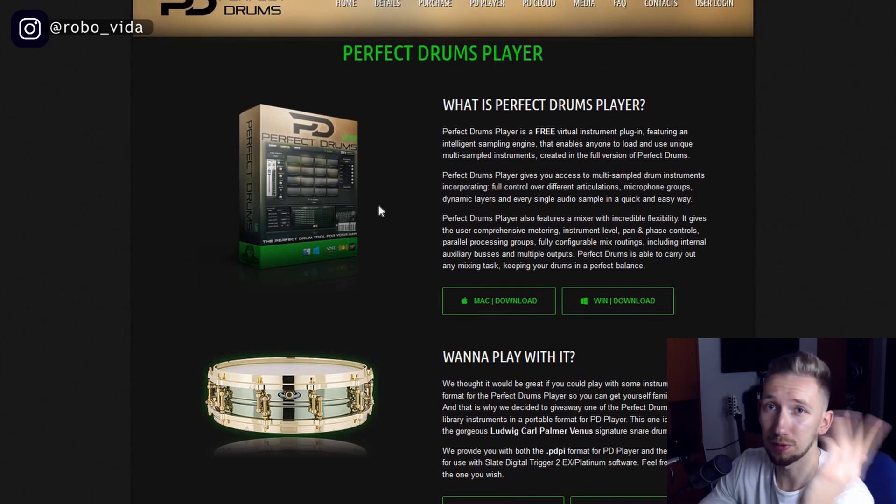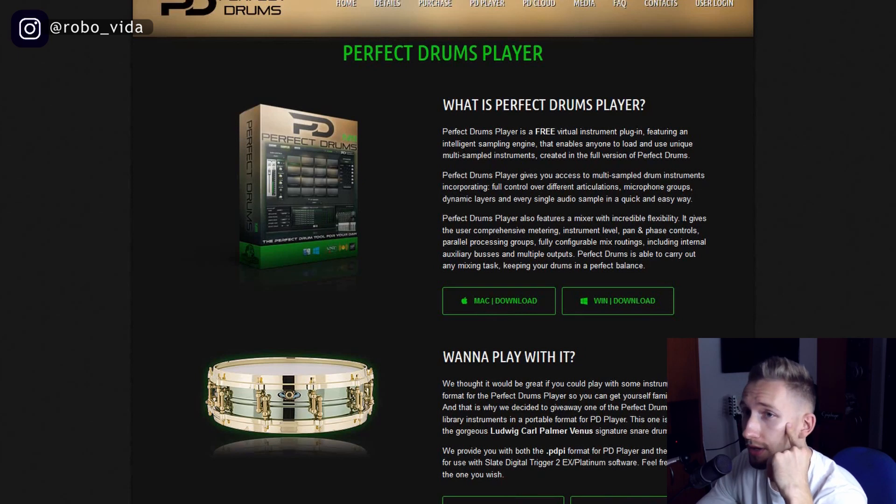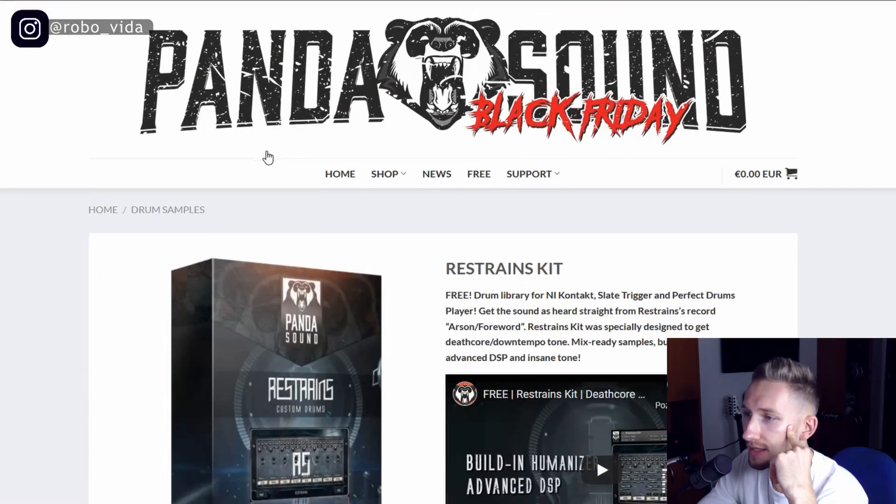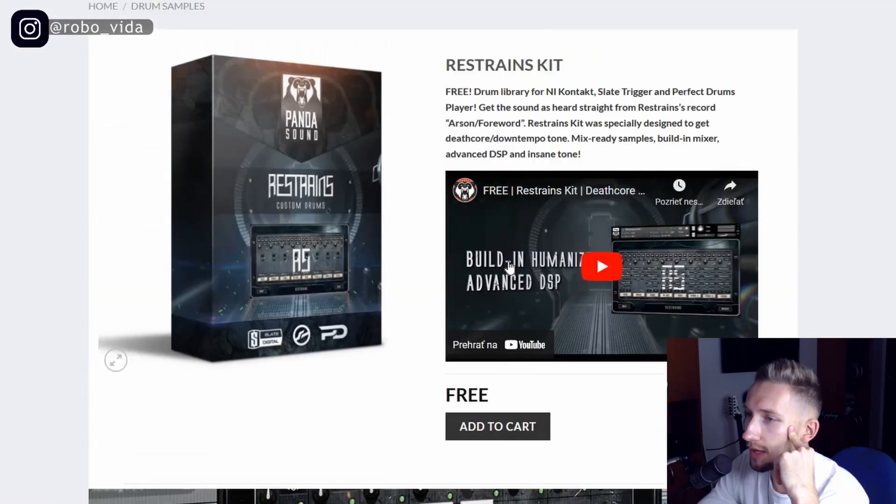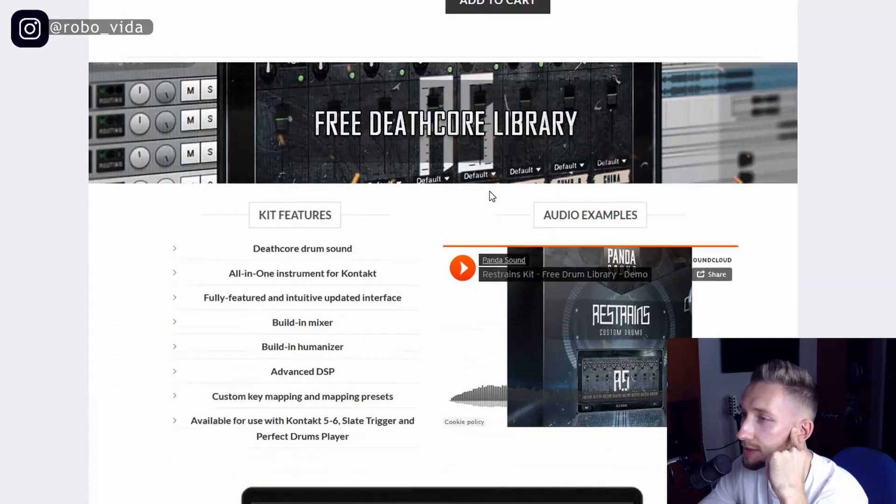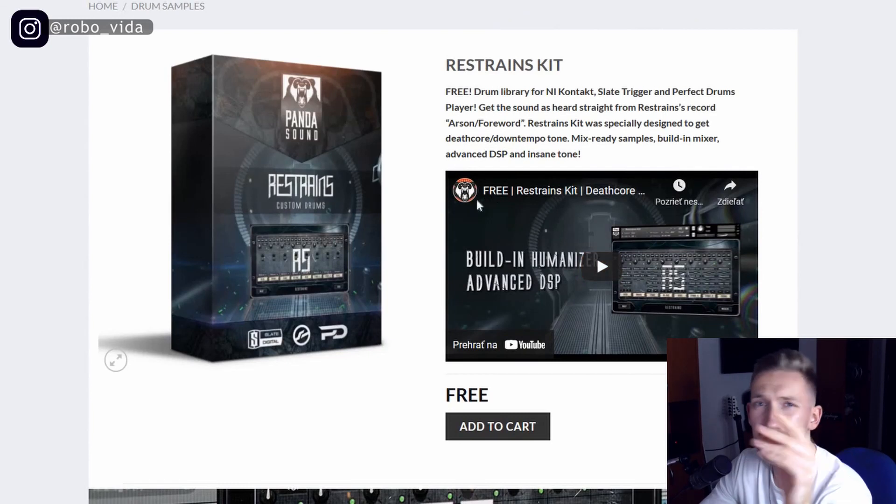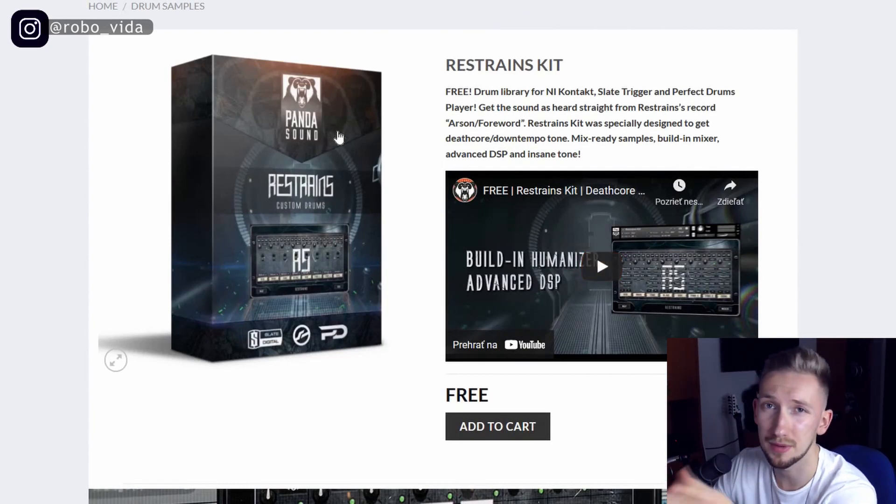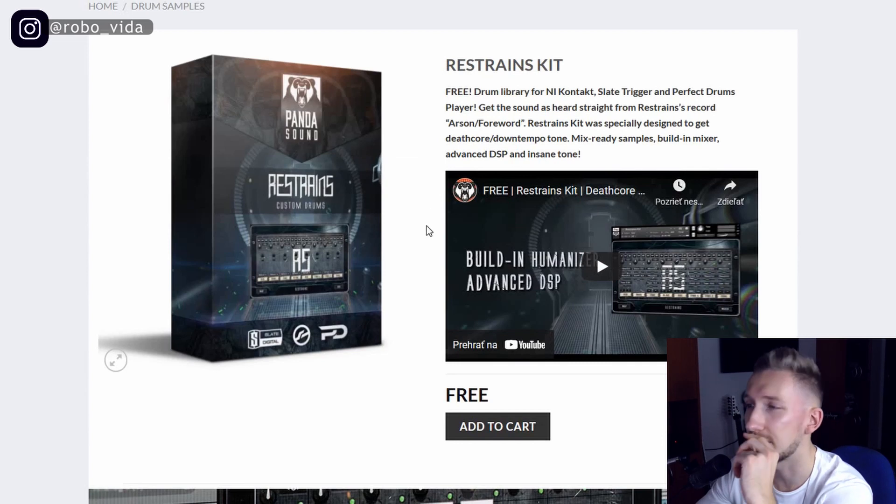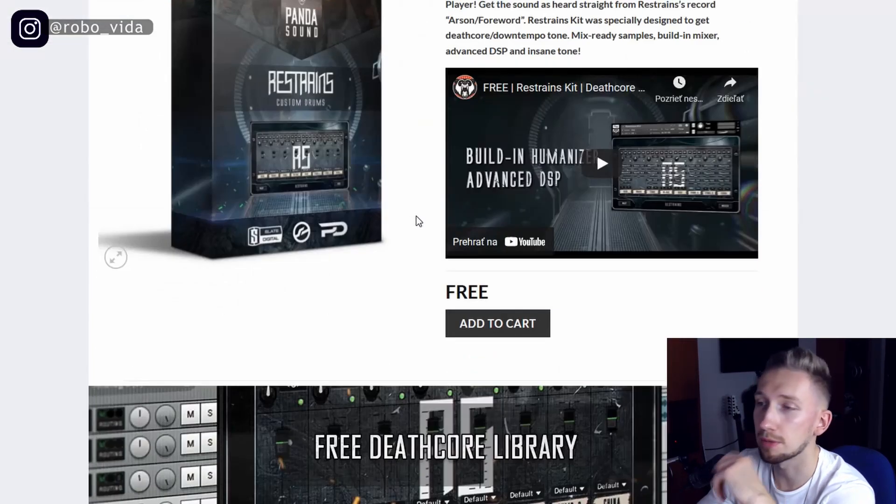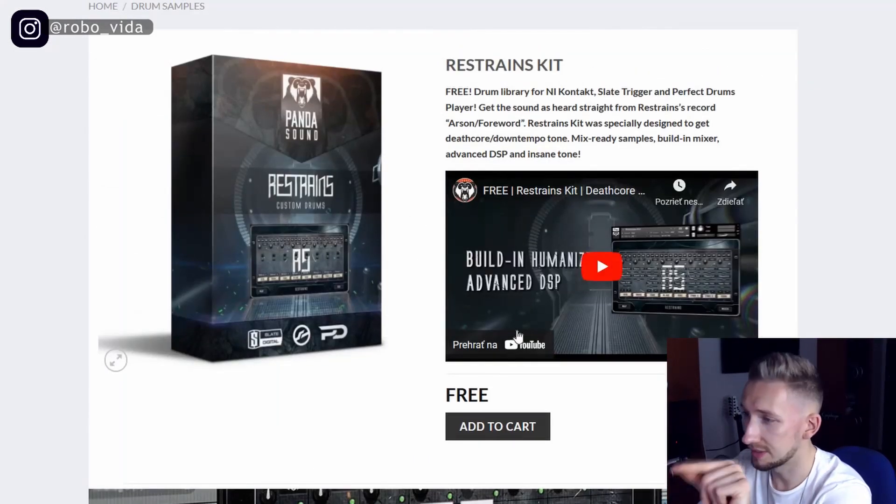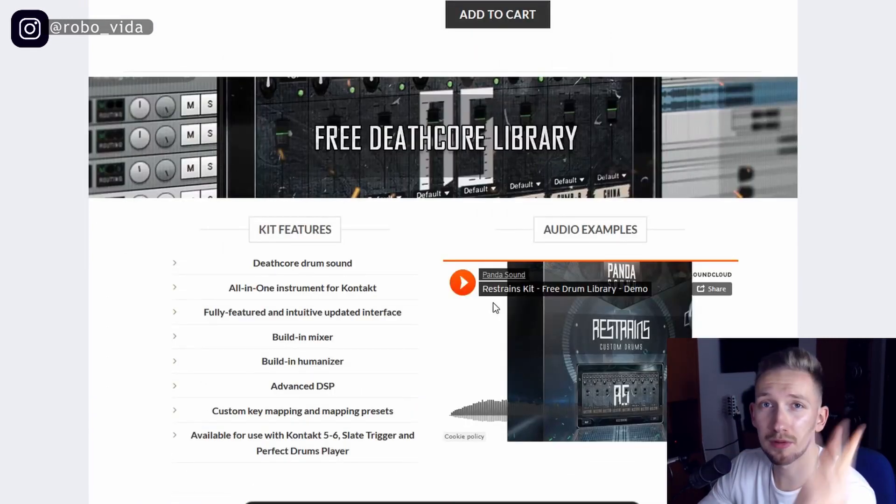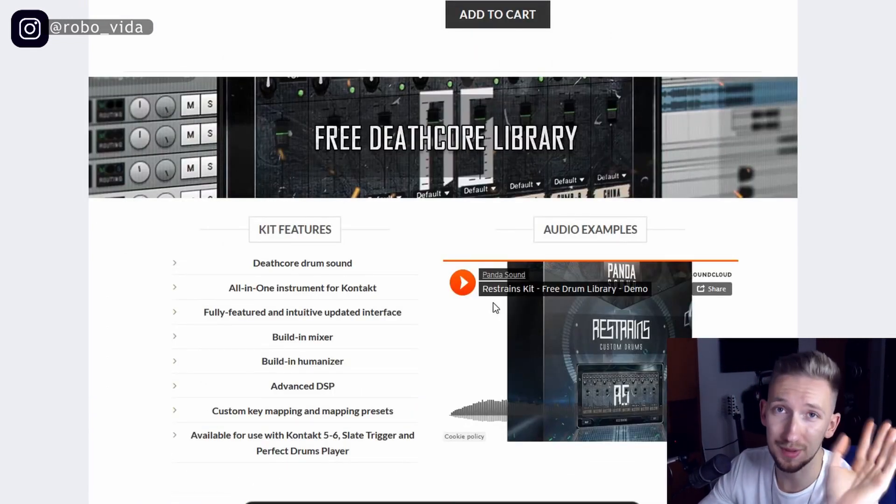And the third thing we're going to need will be the restraints kit from Panda Sound which is a free ready to use drum library, mix ready. You gotta give it just a little bit of tweaking, maybe some reverb and EQing but really not that much. You can do it with stock plugins in Reaper. And this is for free so if you downloaded all these things and of course paid the $5 for the metalcore essentials, you can go to your DAW and let's see what we can get there.